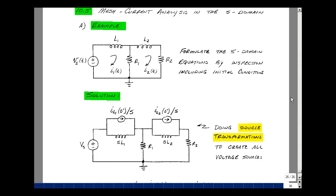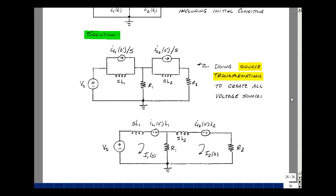To be able to do mesh equations, I would need to have all voltage sources. Let's do a source transformation. Convert this into an impedance sL in series with a voltage source, with a plus sign over here and a minus over here, whose value is going to be the current times the impedance of the inductance. The S's cancel, and I wind up getting I sub L1 of zero minus times L1.